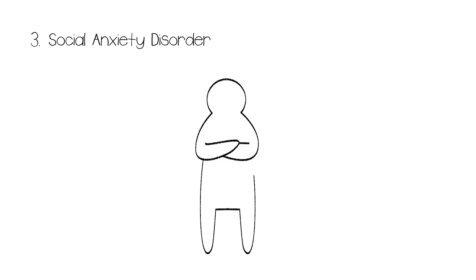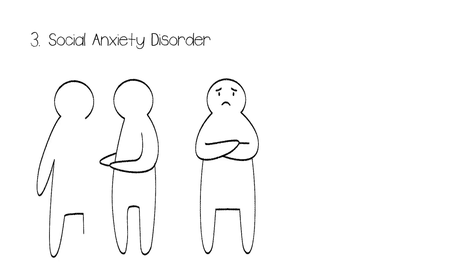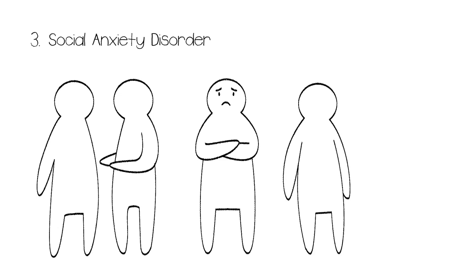Number 3: Social Anxiety Disorder. Those with Social Anxiety Disorder experience panic attacks related to social situations. This can manifest in a fear of public speaking or stage fright and can be so severe that they avoid going into public altogether.